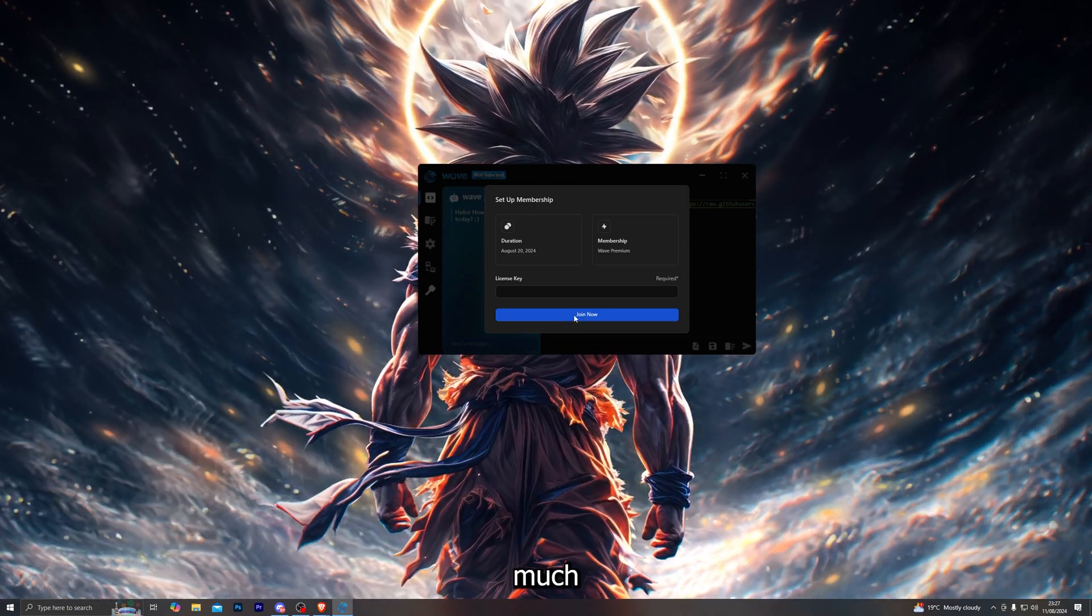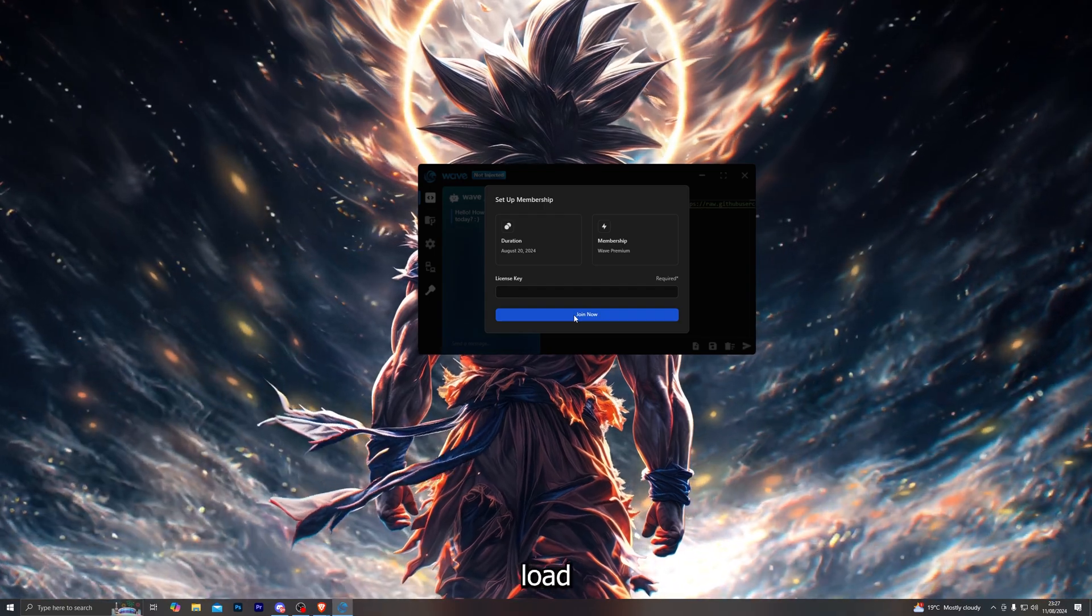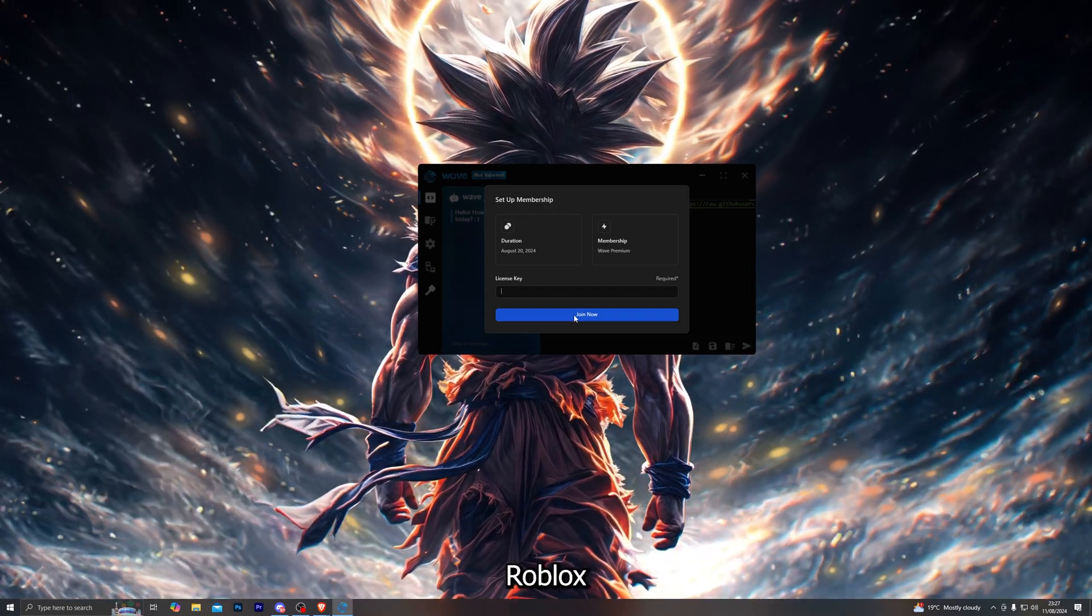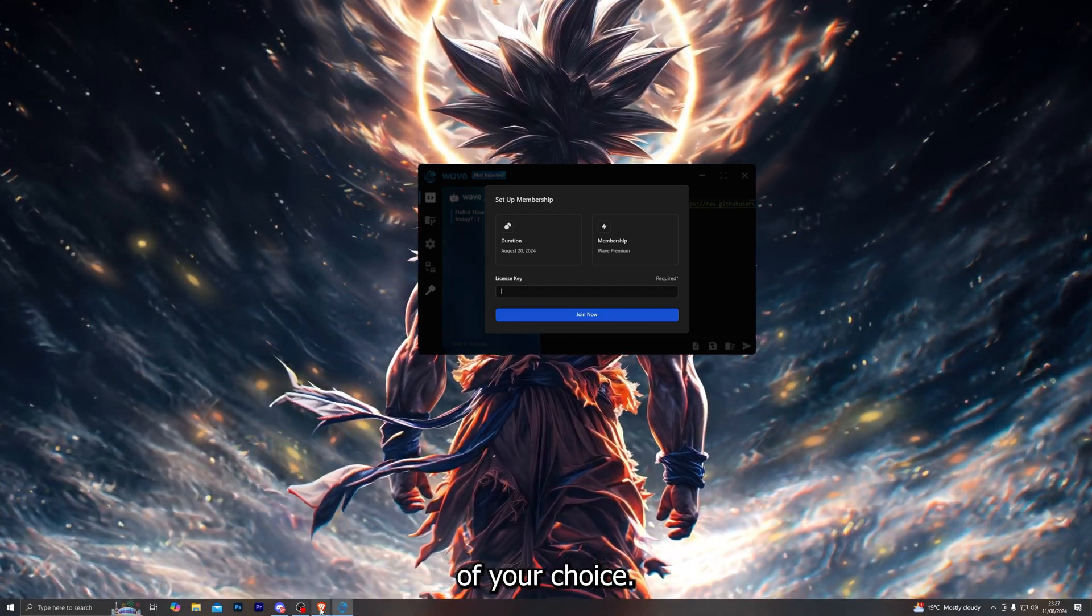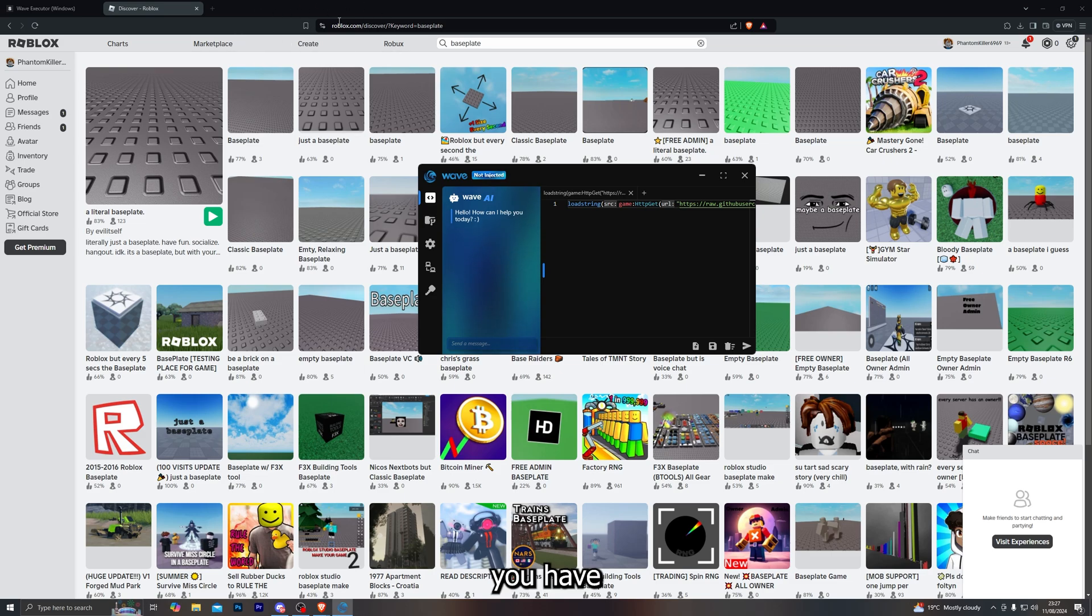Once you have redeemed your key, you're pretty much now ready to go. All you want to do is go ahead and load up any Roblox game of your choice. When you are loading into a game, make sure to choose the browser version of Roblox, so you have to be in the actual web version.